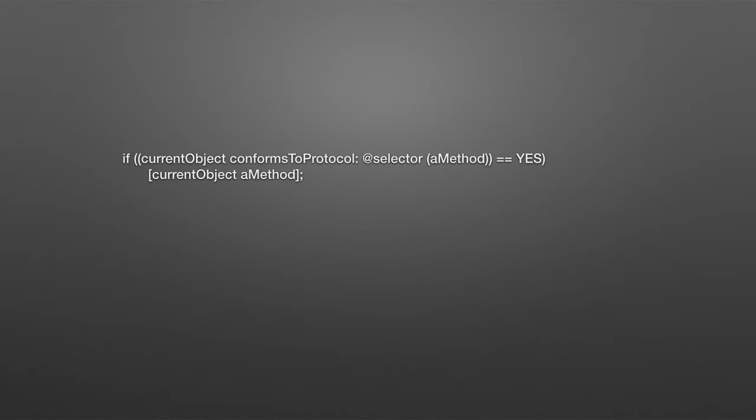You may ask, okay, some methods can be optional. How does an object know whether the class has actually implemented the method or not? There is a method called conformsToProtocol that you can ask an object, do you conform to this particular protocol, or this particular method?